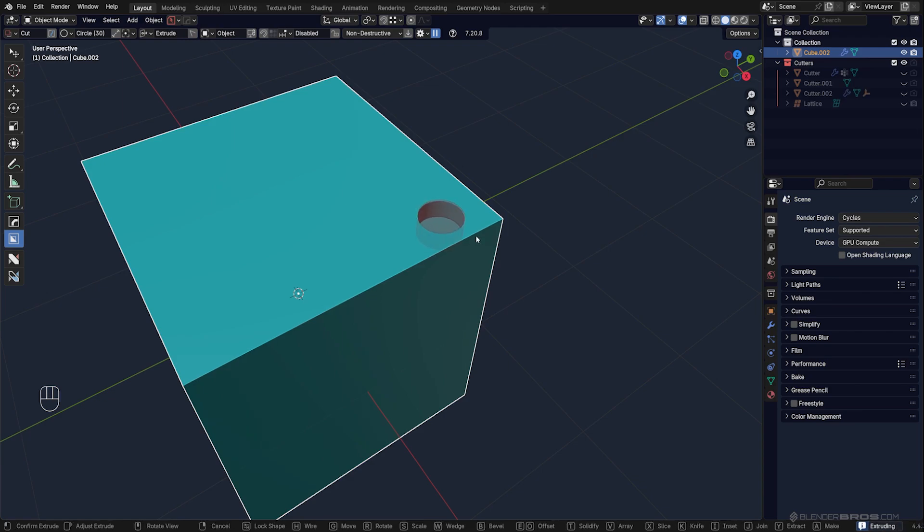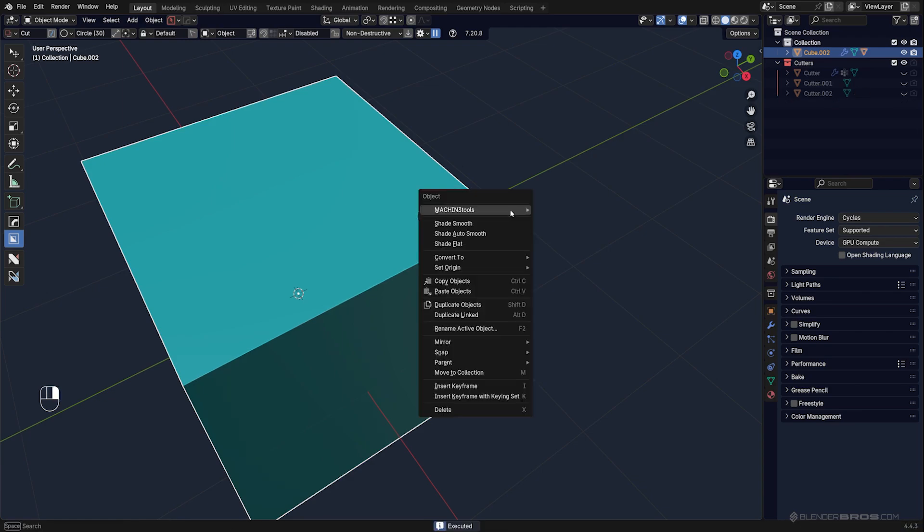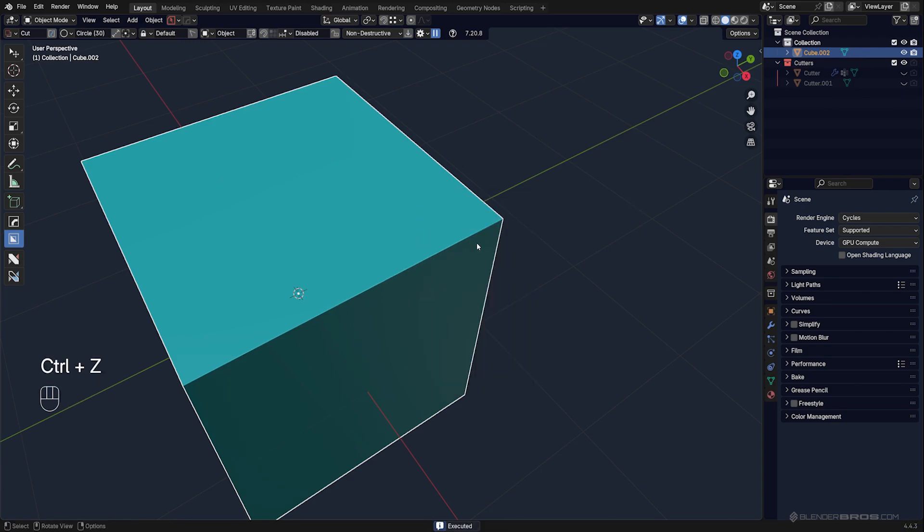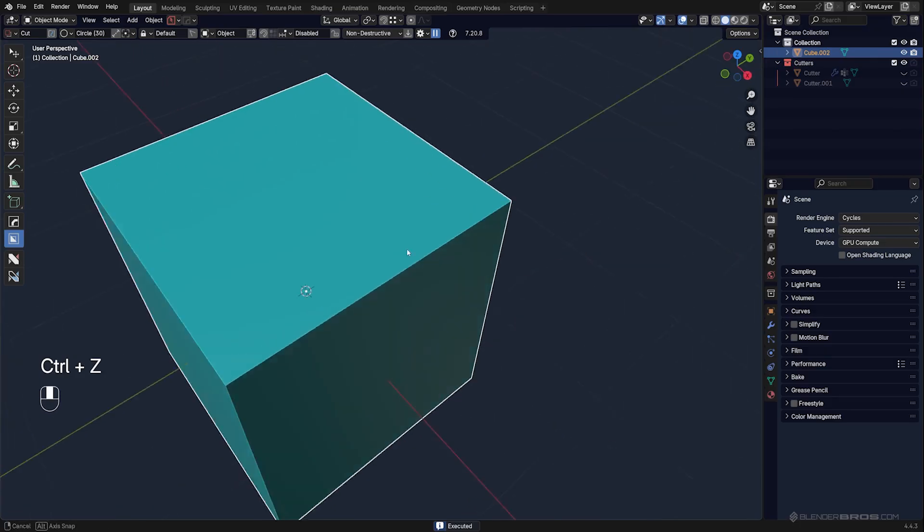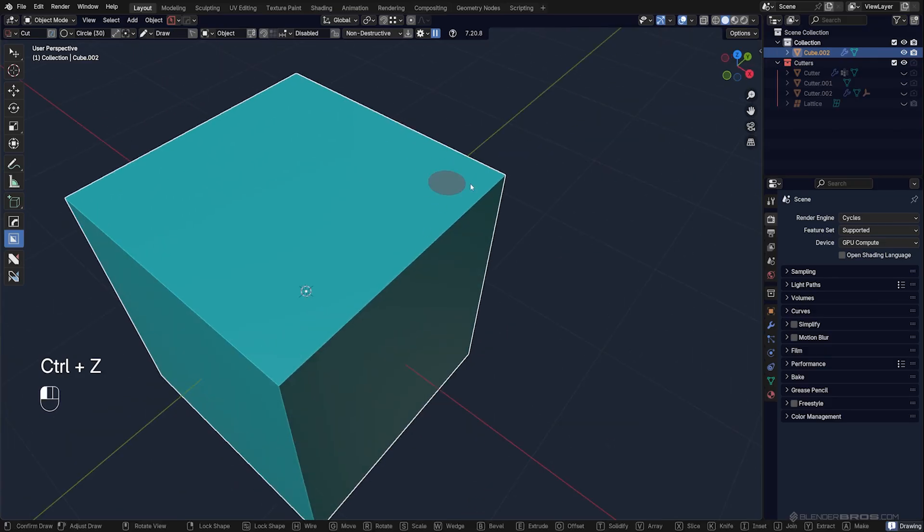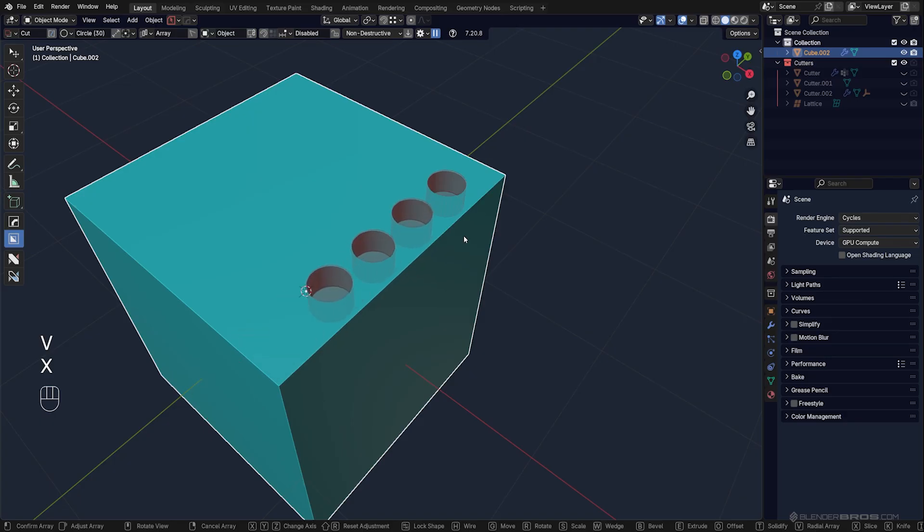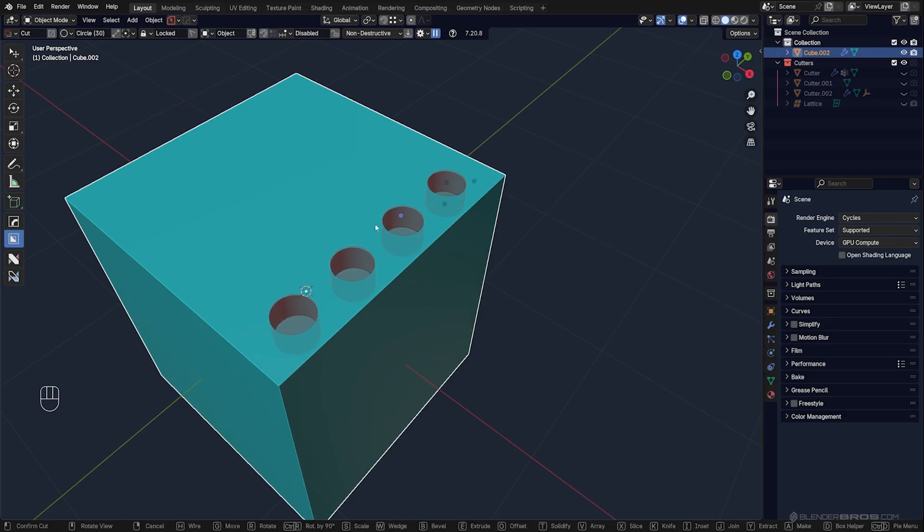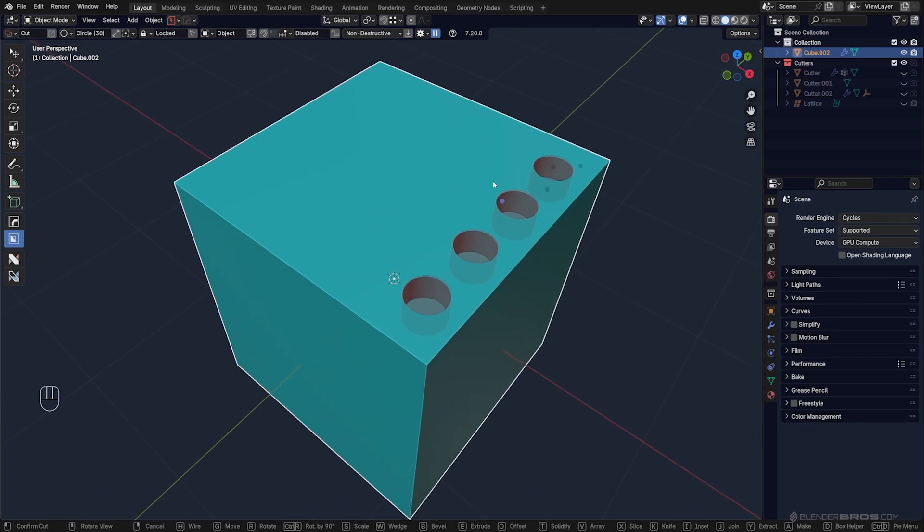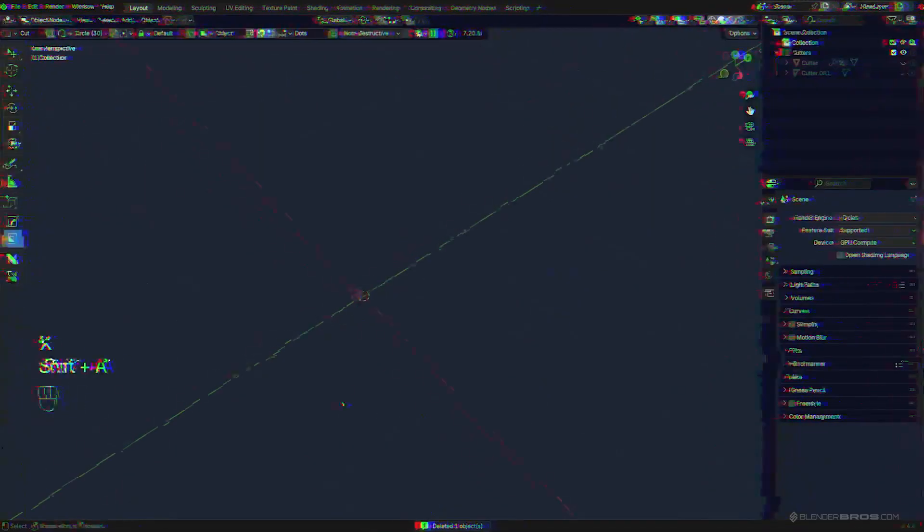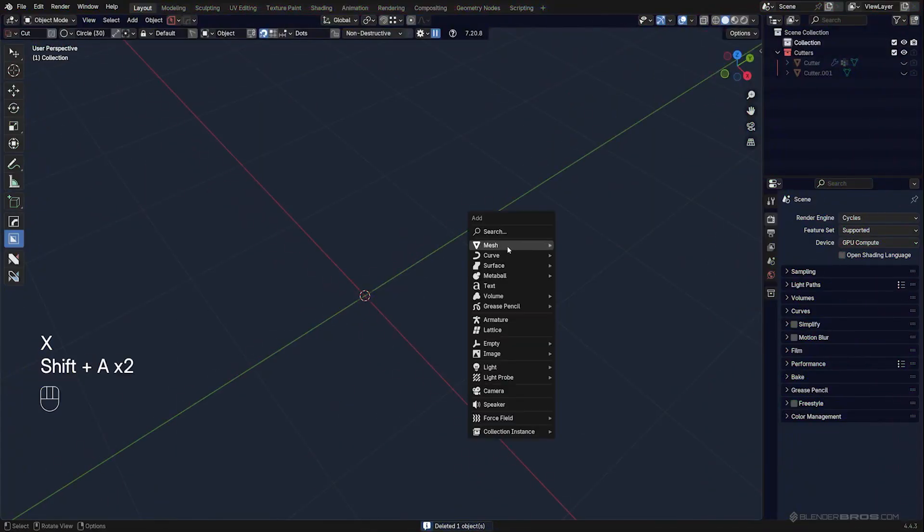You can also cancel it with the right mouse button. Again, V, X, and then scroll your mouse to adjust the array. I can also draw a circular array. Even better, let's grab a cylinder.